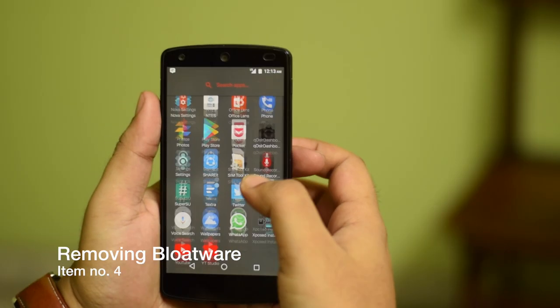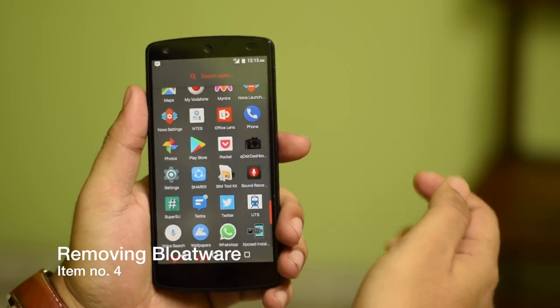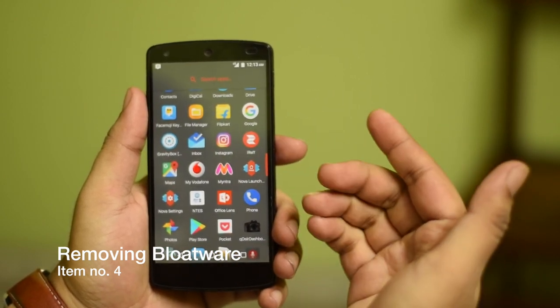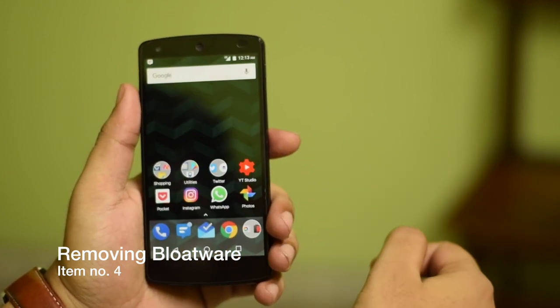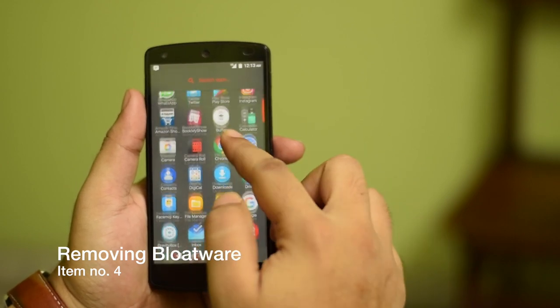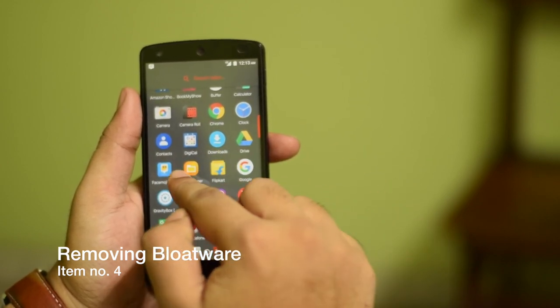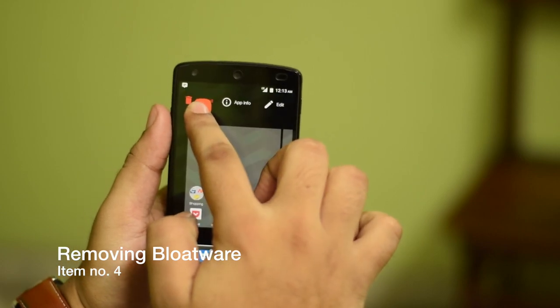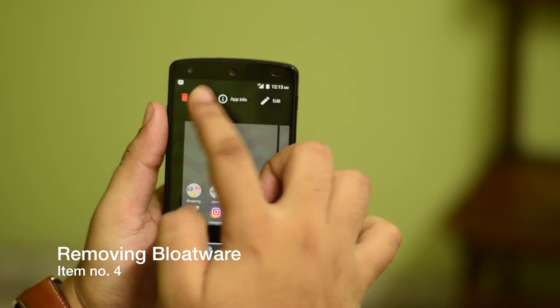The next item on our list is removing the bloatware present on your Android phone. Almost all Android phones come with some kind of bloatware, either from the manufacturer or from Google apps you might never use, like Google Play Movies or Google Play Magazine. To remove these, go into your app launcher — some apps you'll be able to uninstall by holding on the app icon and dragging it to the Uninstall option at the top.